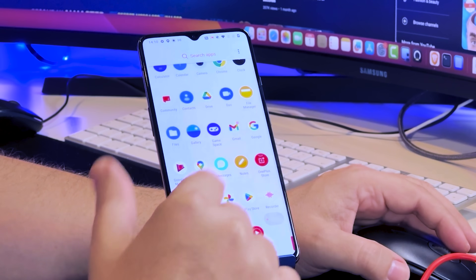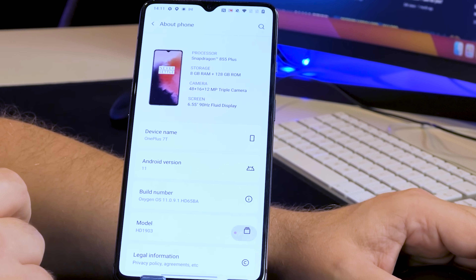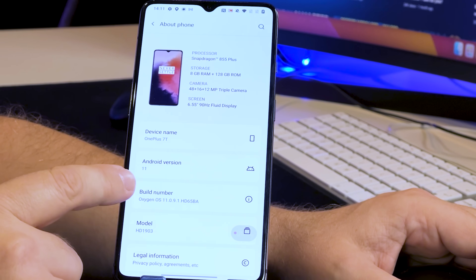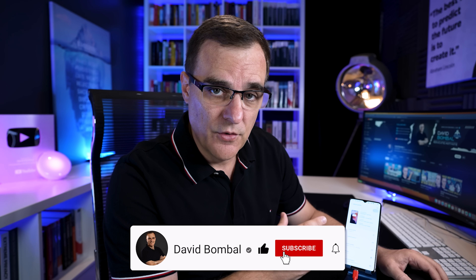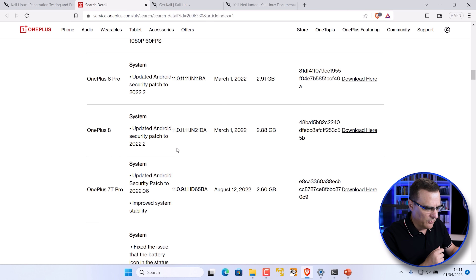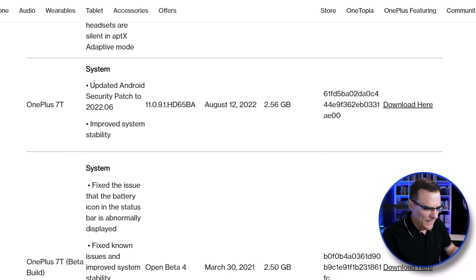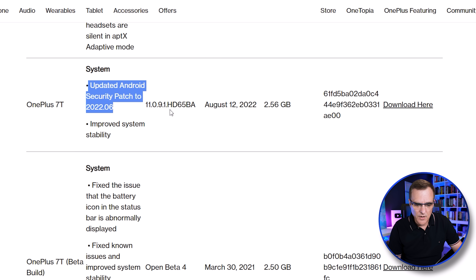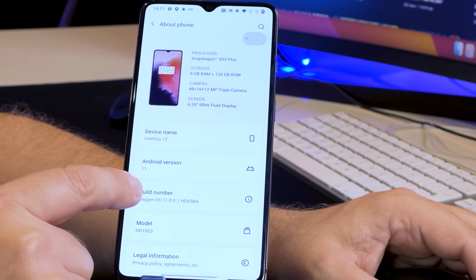On this device I'll go to Settings, About Phone — you can see that it's a OnePlus 7T. We're using Android 11 and this specific build number. I'm not going to upgrade the phone to a later release of Android. The reason for that is I want to get official drivers for the phone; I don't want to install some kind of dodgy software. On the OnePlus website for the OnePlus 7T, the latest software I can download is 11091HD65BA, and that's the version running on this phone.